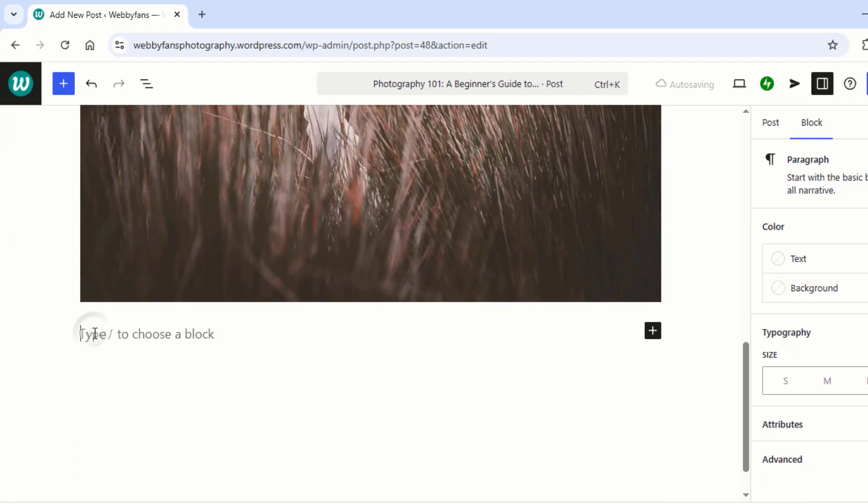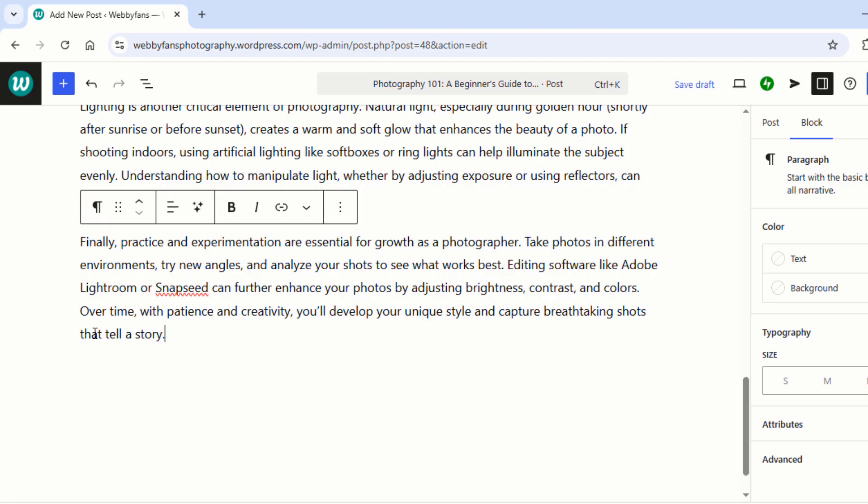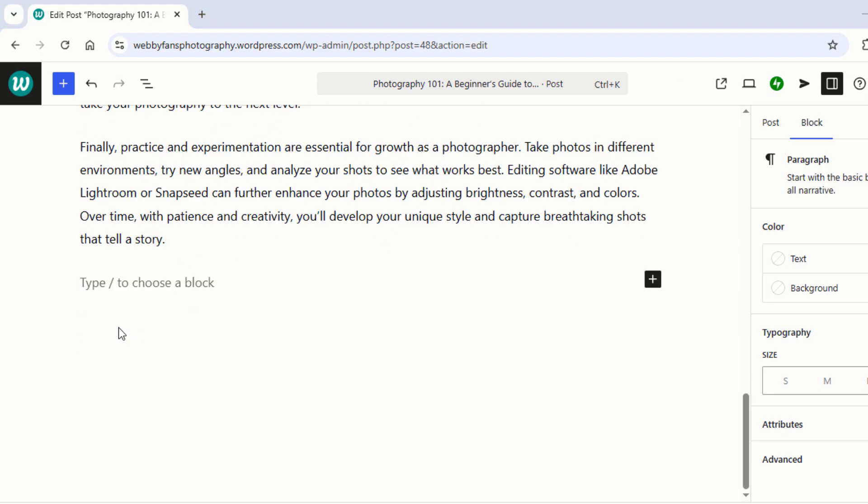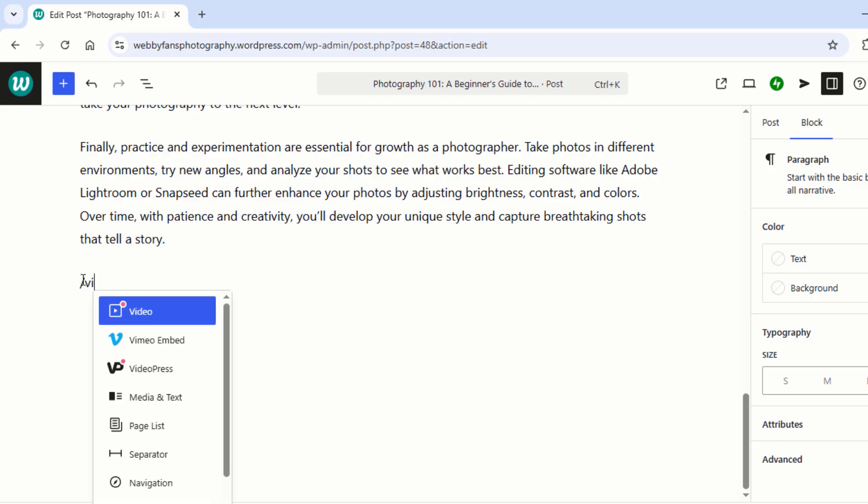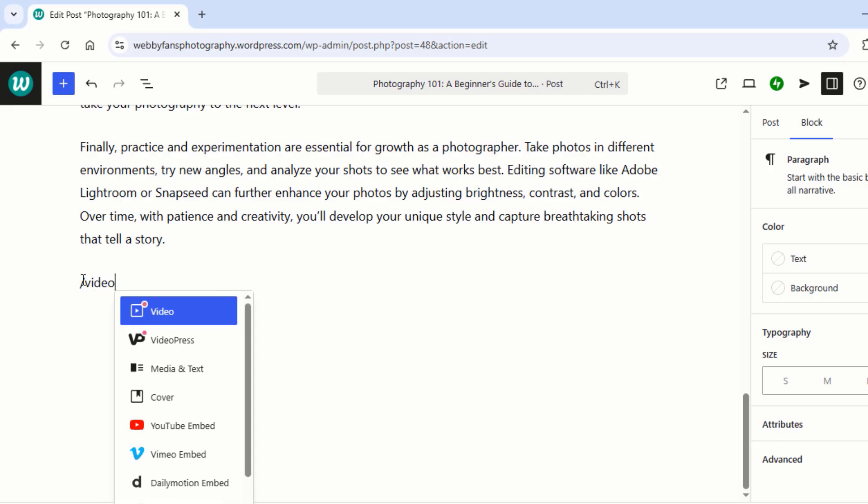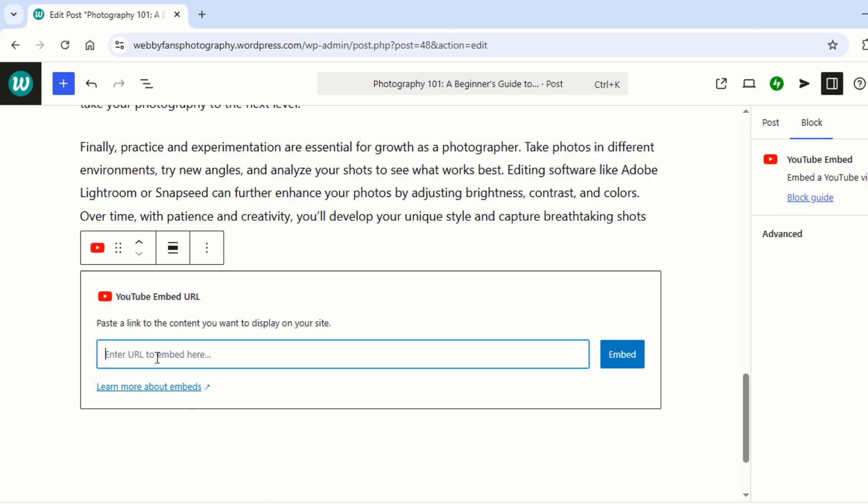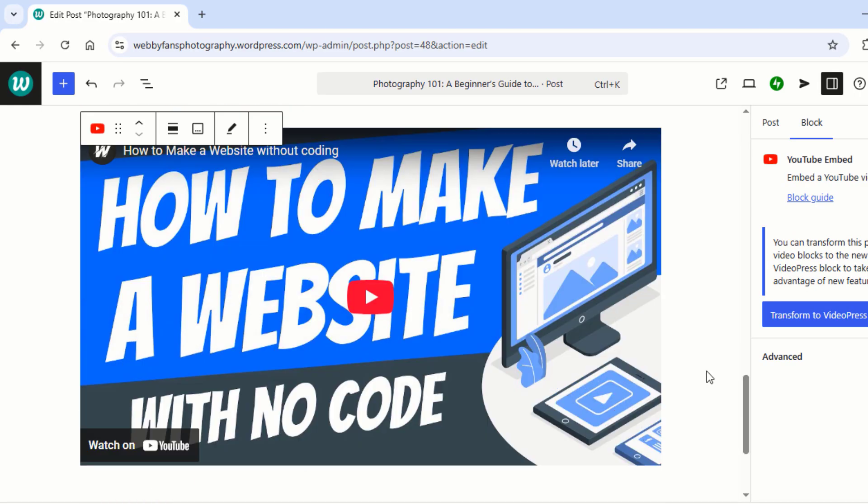Time to add more depth to the post. Let's drop in a few more paragraphs. Let's spice up your post with a video. First type slash video. Now click on YouTube Embed. Now paste the YouTube video link here and hit Embed. Boom, the video is now part of the post.